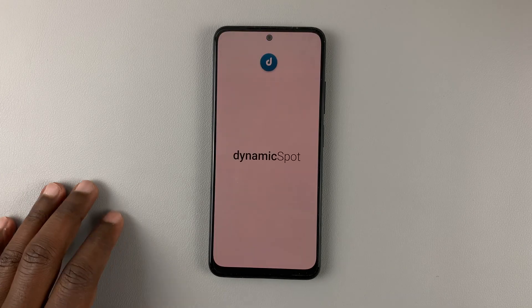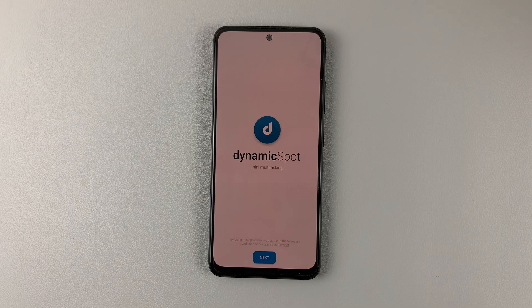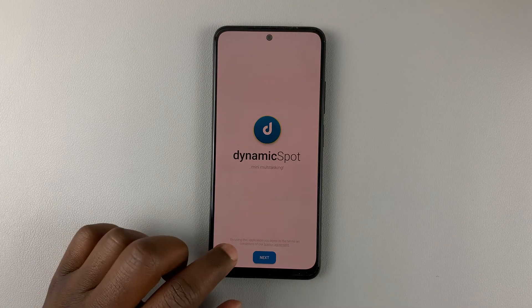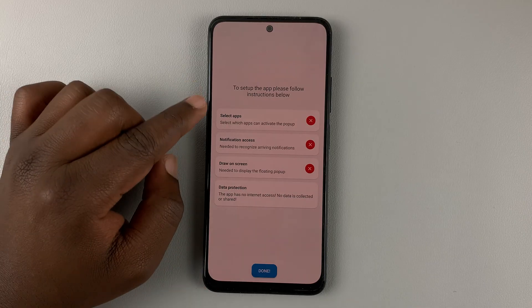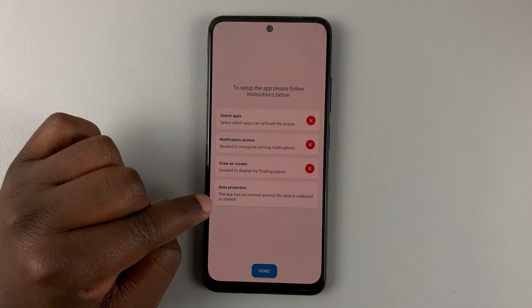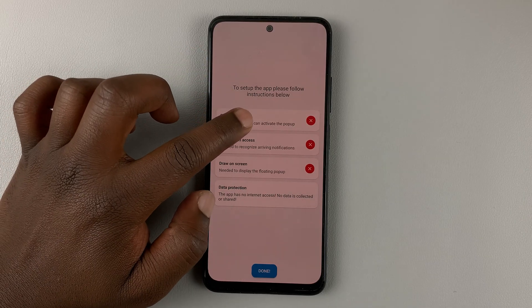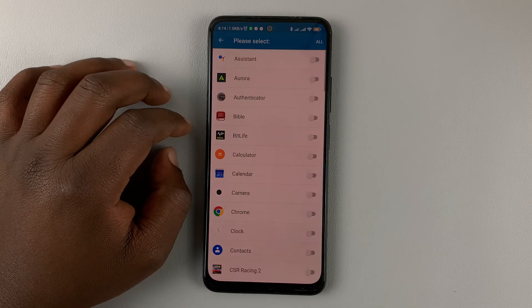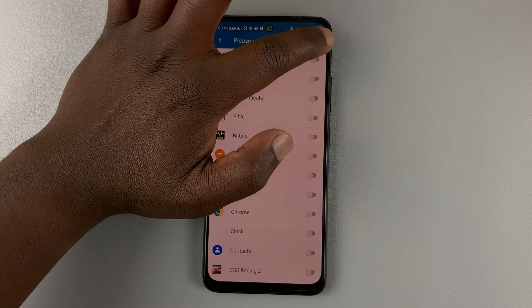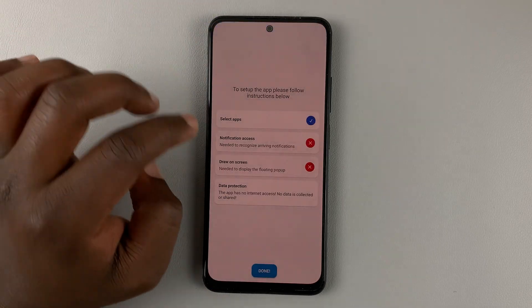Once installed, simply launch the application and then go through the setup process. Tap on Next. Then we'll have to go through a series of permissions. First is to select the apps that can use that Dynamic Island. Because we're testing, I'm going to select all applications, and then hit back.